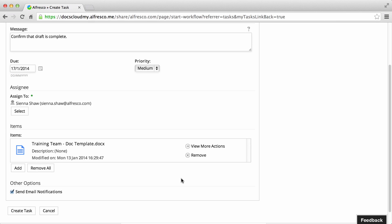You can select to send email notifications so that emails are automatically sent to users each time a task is assigned to them.